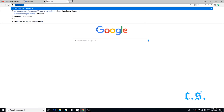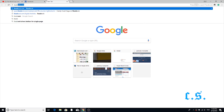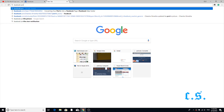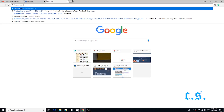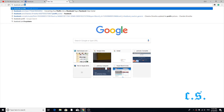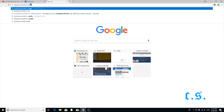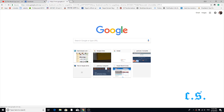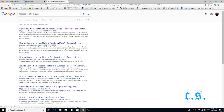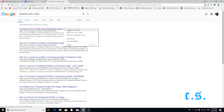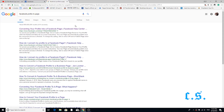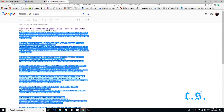Step 2. Go to Google, then search how to convert the Facebook profile to page. Click the top number one link, which is the official Facebook website.